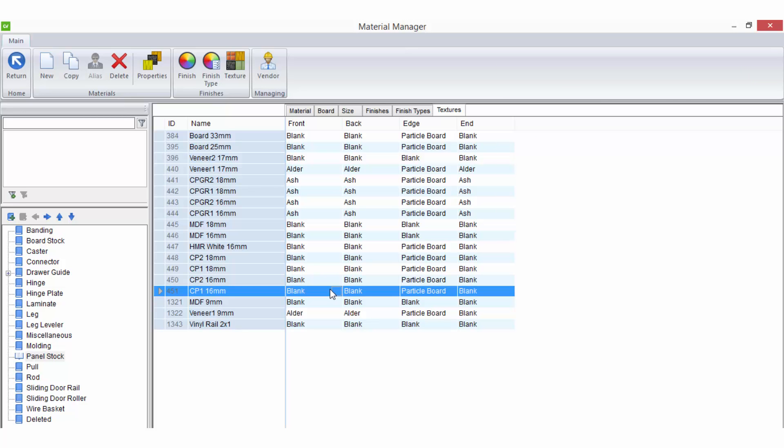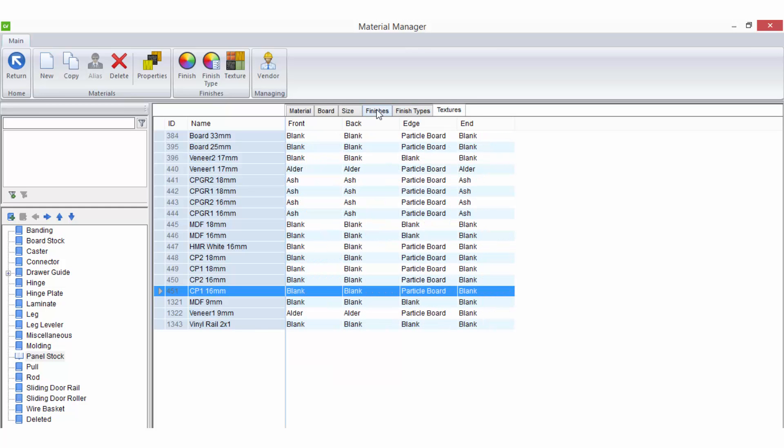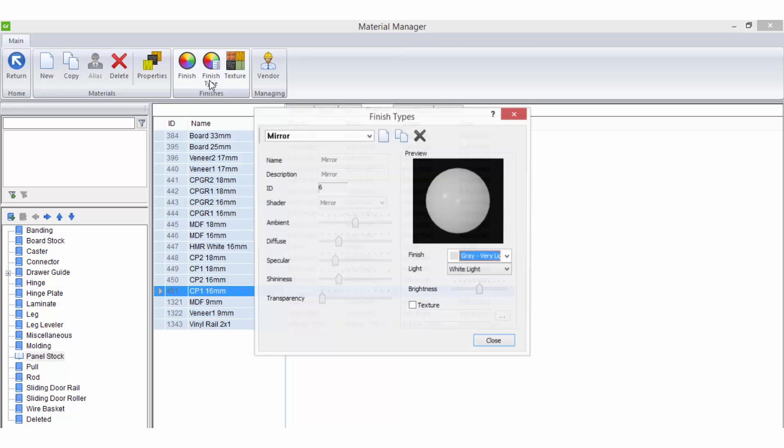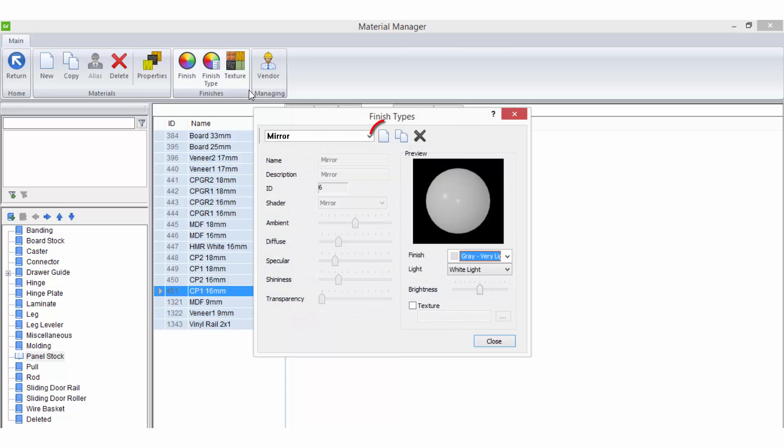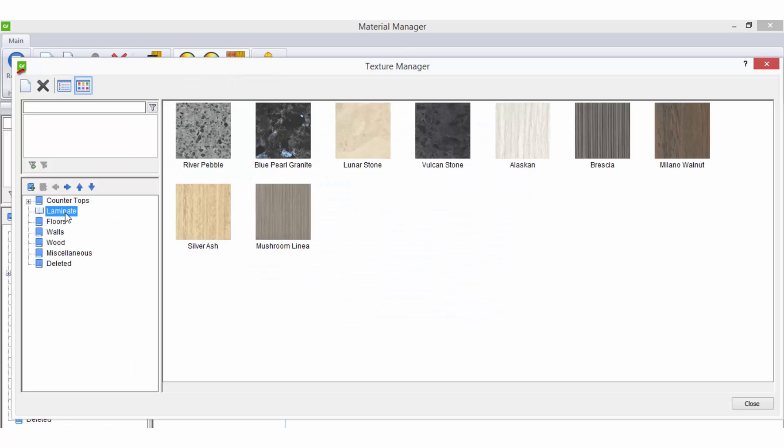In addition to applying finishes, finish types and textures to individual materials, you can enter the setup of these areas by selecting the options on the ribbon bar. Once in the setup you can customize your own finish types or import your own images for use as textures.